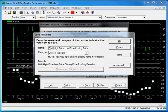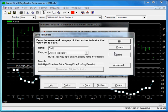Now you can give it a name. We'll call this DMI Custom. And you can either save it in the Custom Indicators category or create your own.